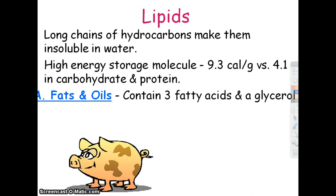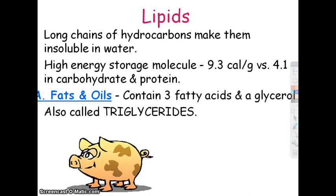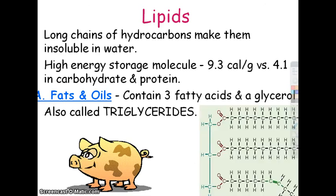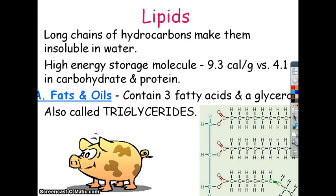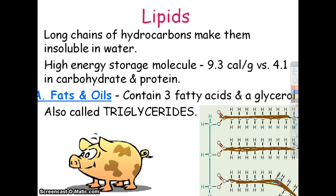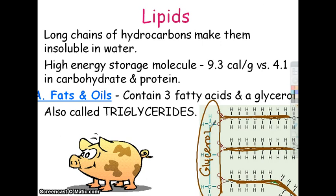Fats and oils are our most common lipids — we also call them triglycerides, tri for three, meaning three fatty acids. Here's a diagram: you have three long chains of fatty acids, and then this little three-carbon thing is the glycerol — that's why it's a triglyceride. The chain that's bent on the diagram is bent on purpose — I'll show you on the next slide why that is. Triglycerides: three fatty acids and a glycerol.